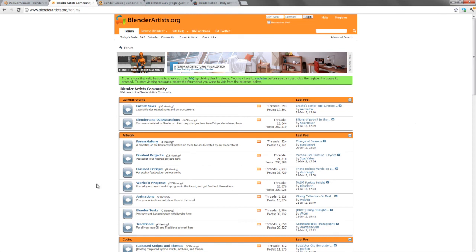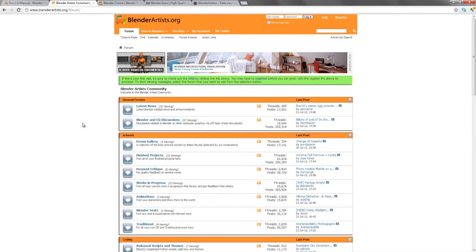And oftentimes on Blender Artists in particular, if you post a support request, as long as you're being polite up front and actually describing what your problem is in detail, and the steps that you've taken to solve that problem, then oftentimes you'll see a reply within minutes. It's very quick, very responsive, and for the vast majority of the time, very friendly.